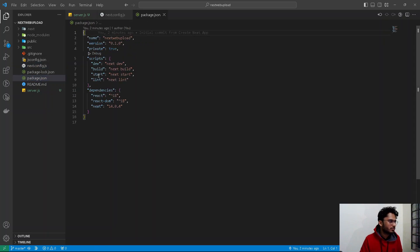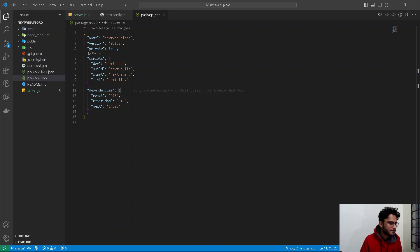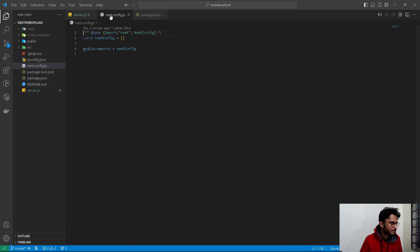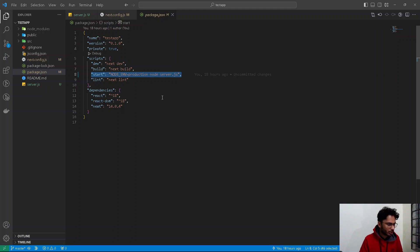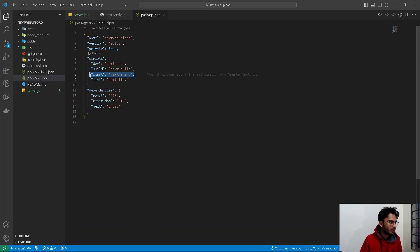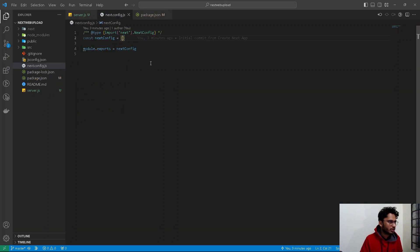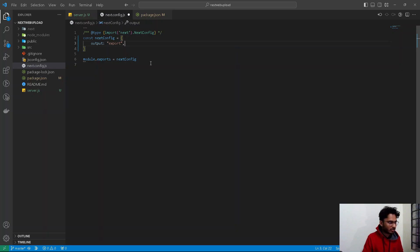The second change is in next.config.js, and the third change is in package.json. In package.json, in place of the start script, we need to replace it with: NODE_ENV=production node server.js. This server.js refers to the server.js file we just created. In next.config.js, we just need to add: output: 'export'.